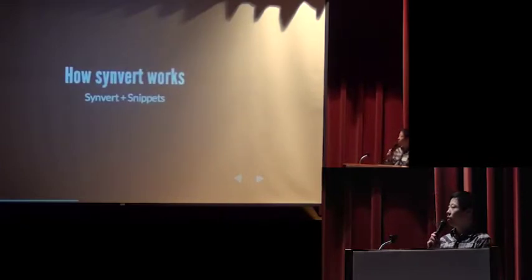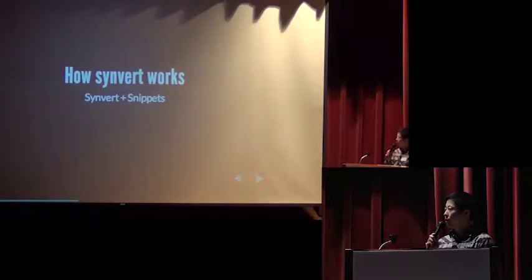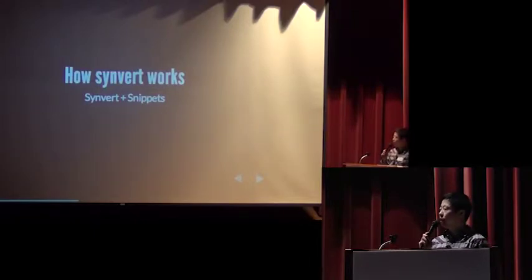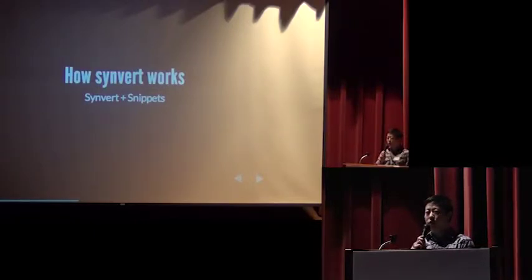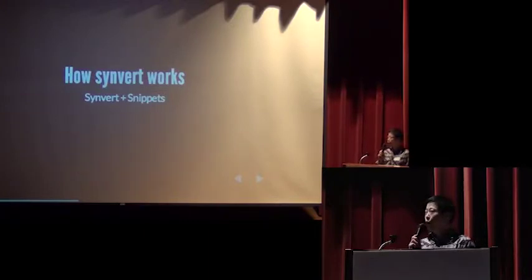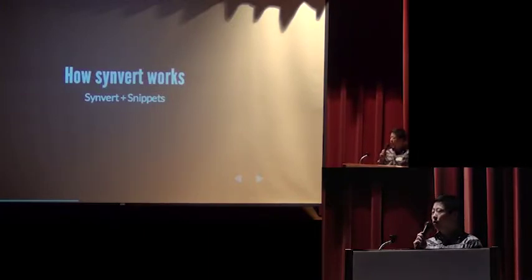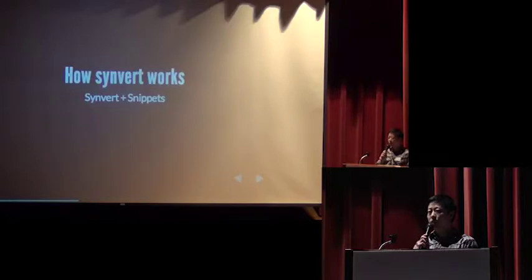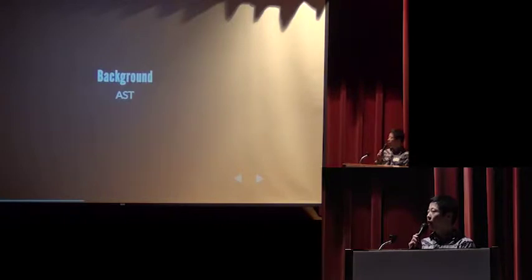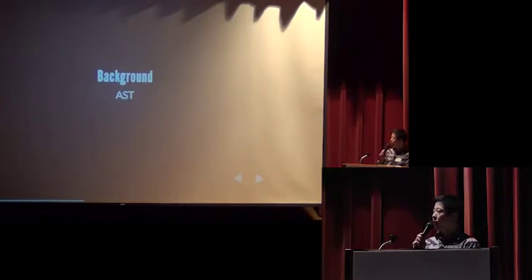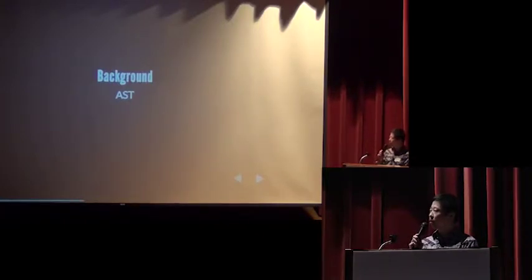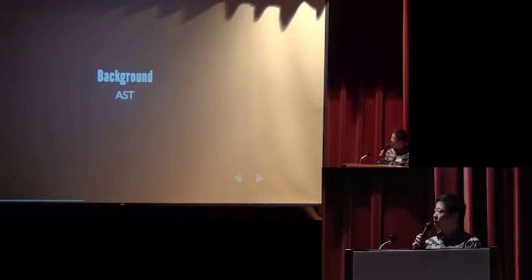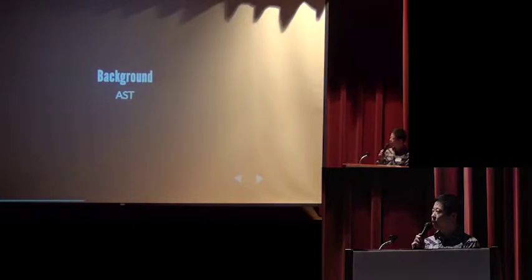So how Synvert works? In short, Synvert provides a DSL that can help you to convert the Ruby source code. We and you can write snippets which tell Synvert how to do the conversion. First, let me introduce you about some background. First is abstract syntax tree, in short called AST.